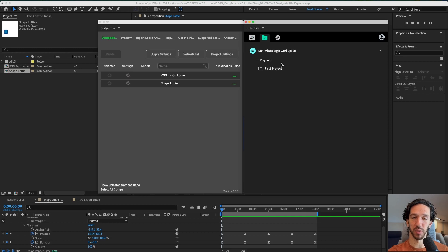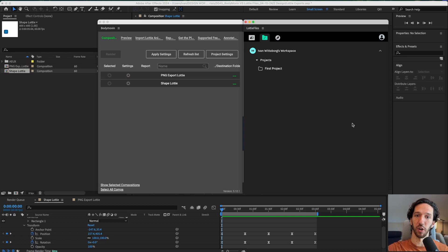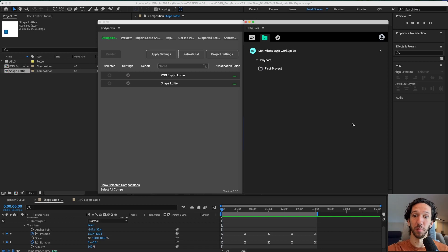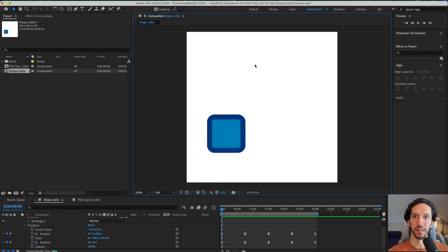You also have an opportunity to save your exported Lottie files into your own project workspace so that you can share them amongst other people that you're working with.